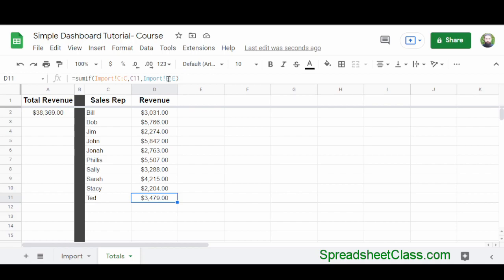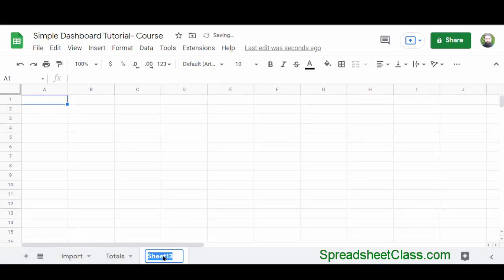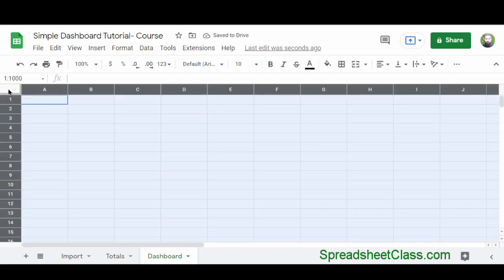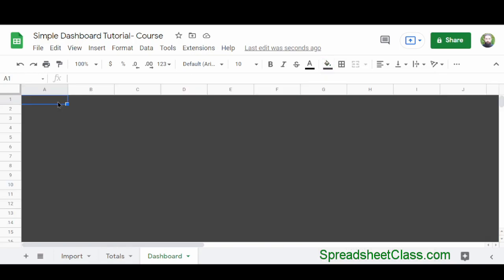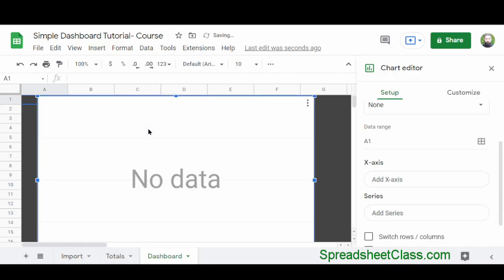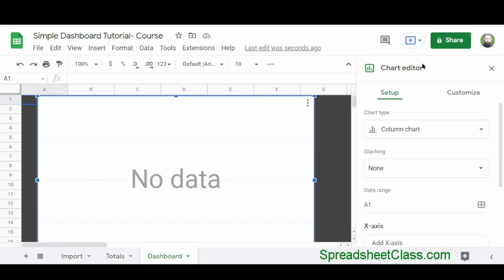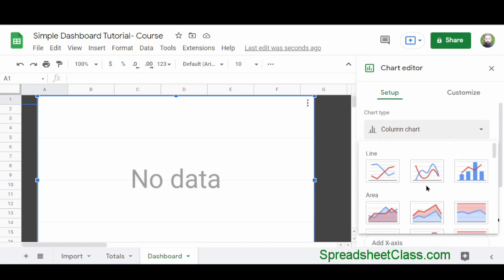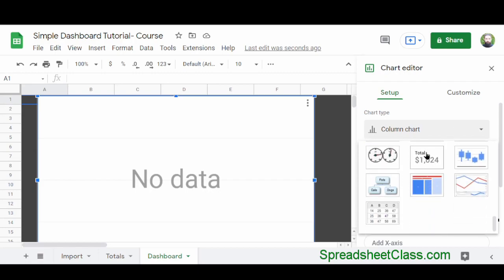Now we'll display this data visually with charts on another tab. Add a new tab and rename it 'dashboard'. Select the entire sheet by clicking the top-left corner or pressing Ctrl+A, then change the background color. Click on cell A1, click Insert, then click Chart. I'm going to add a scorecard chart, so in the chart editor under chart type I'll click the dropdown, scroll down, and click Scorecard Chart.